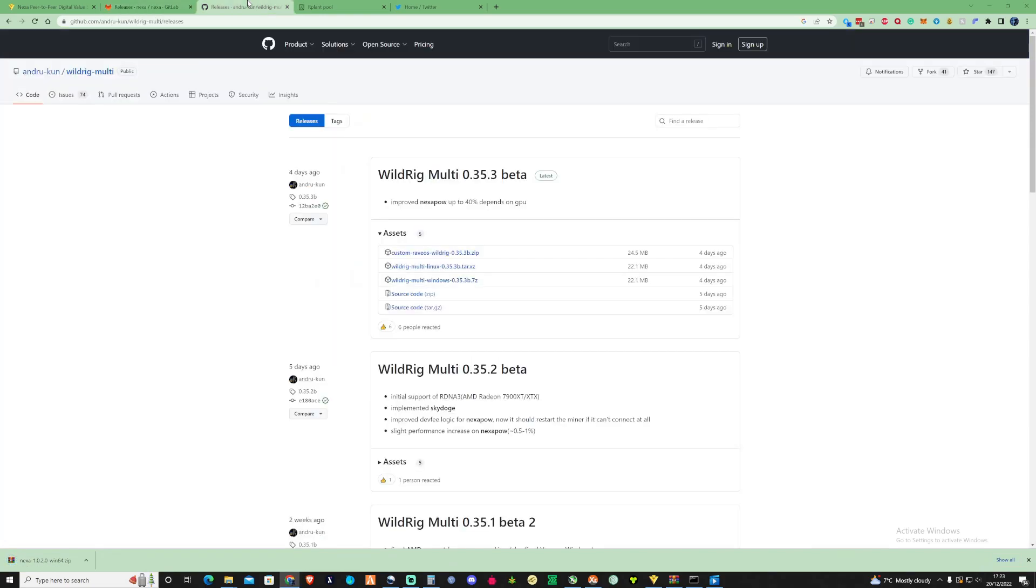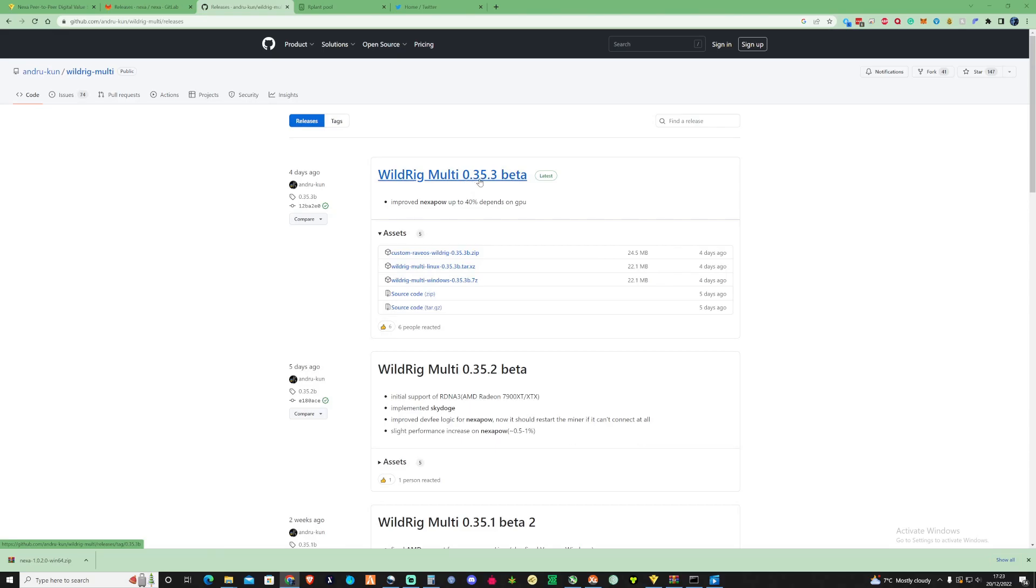So what you need to do is grab yourself WildRigMulti. You're going to need the most up-to-date version so that'll be 0.35.3.